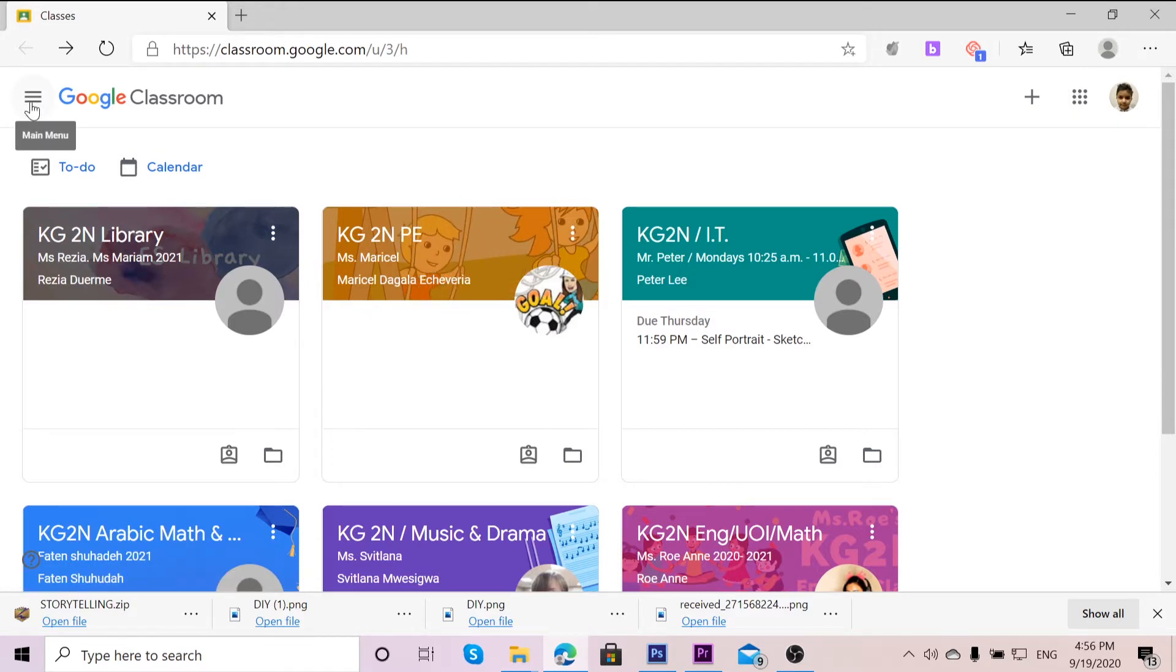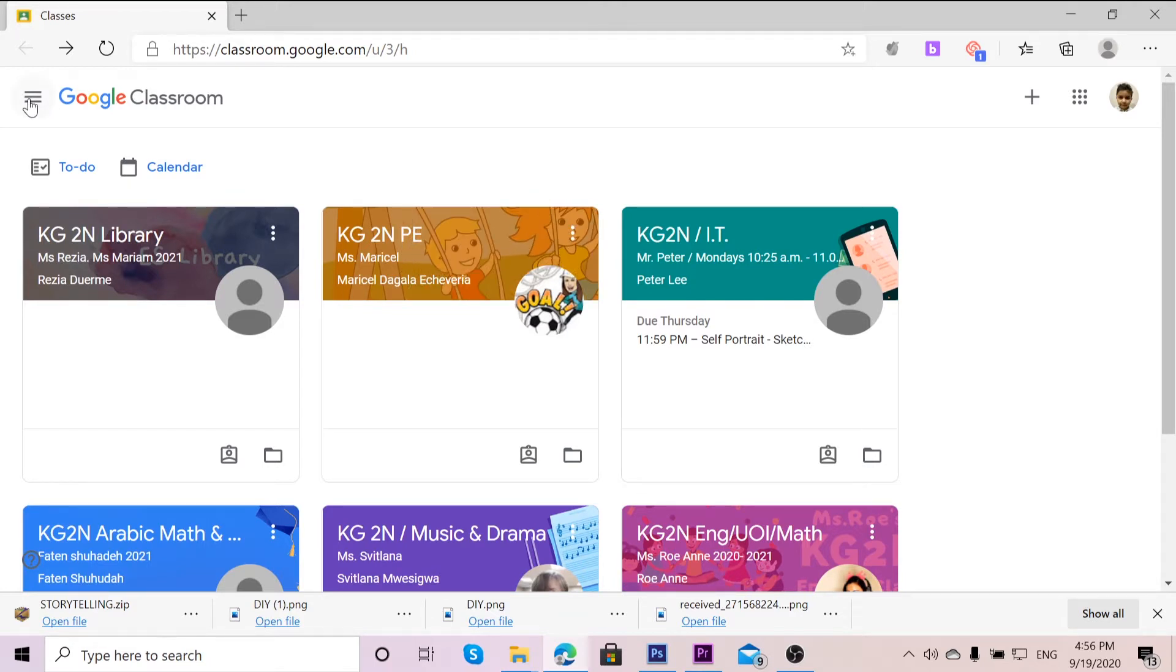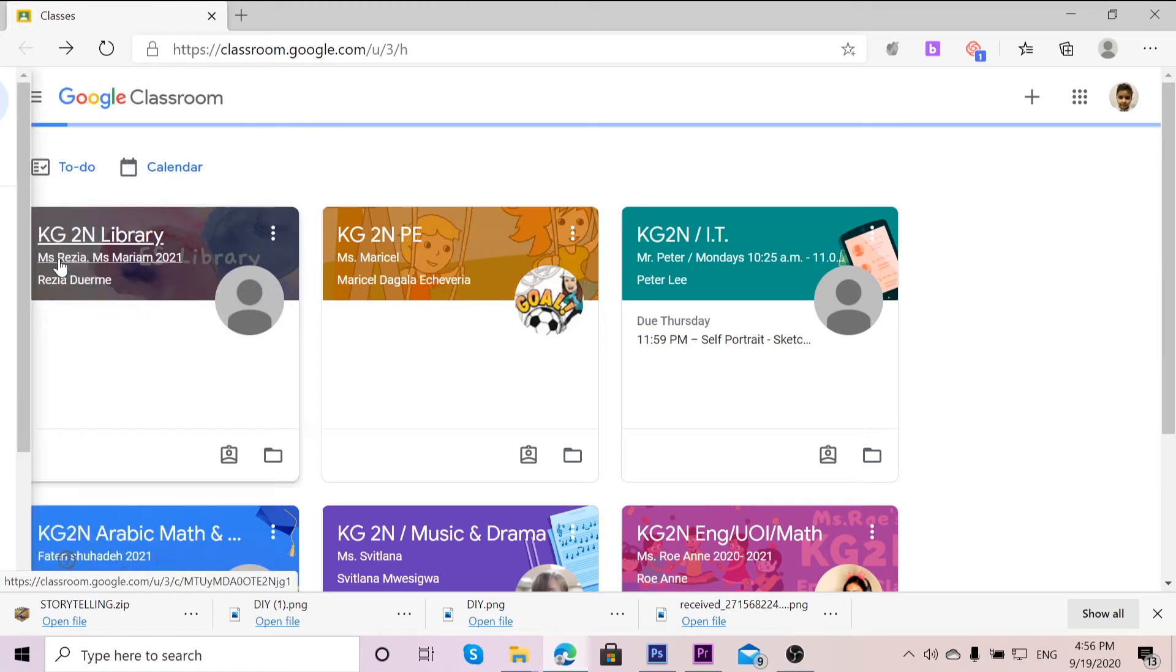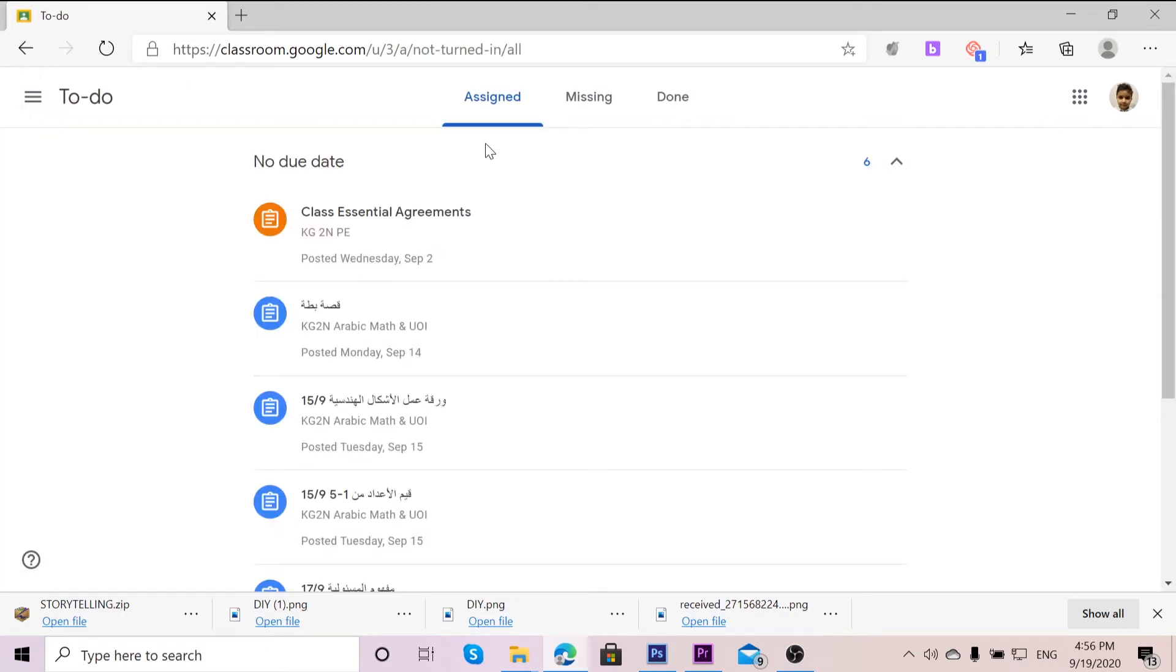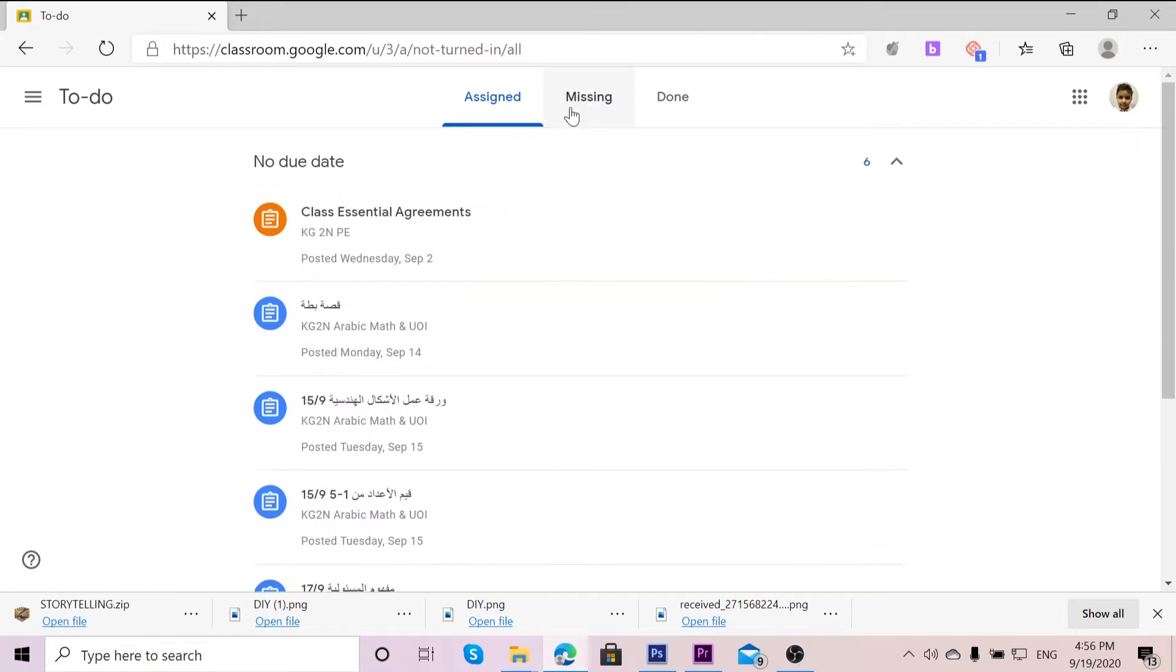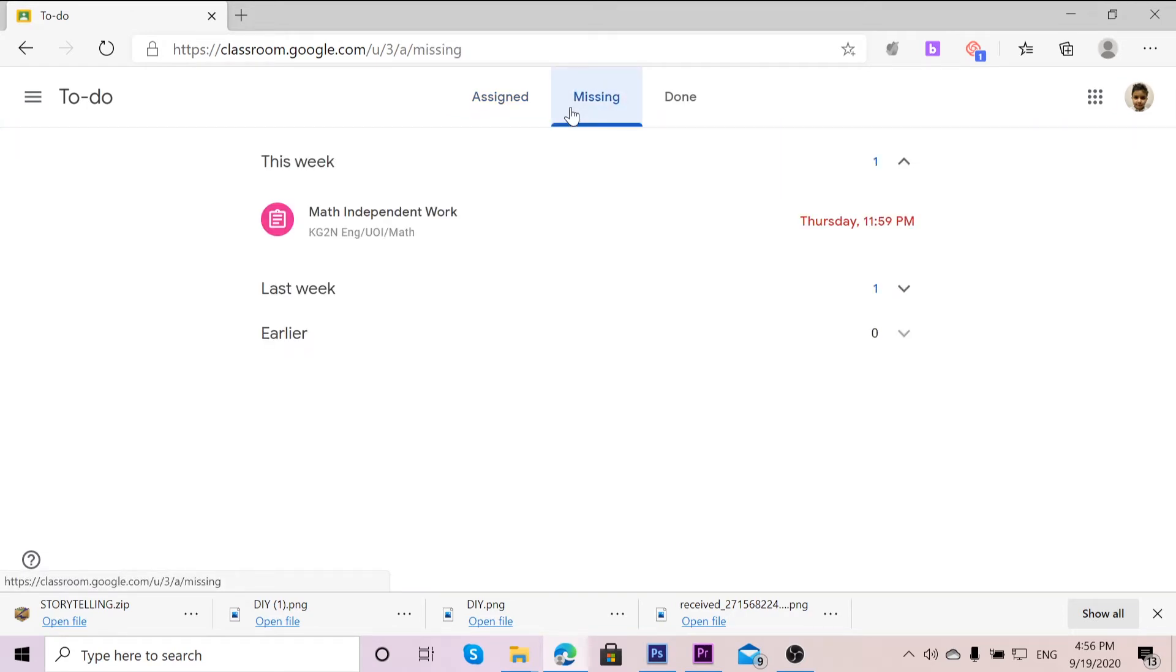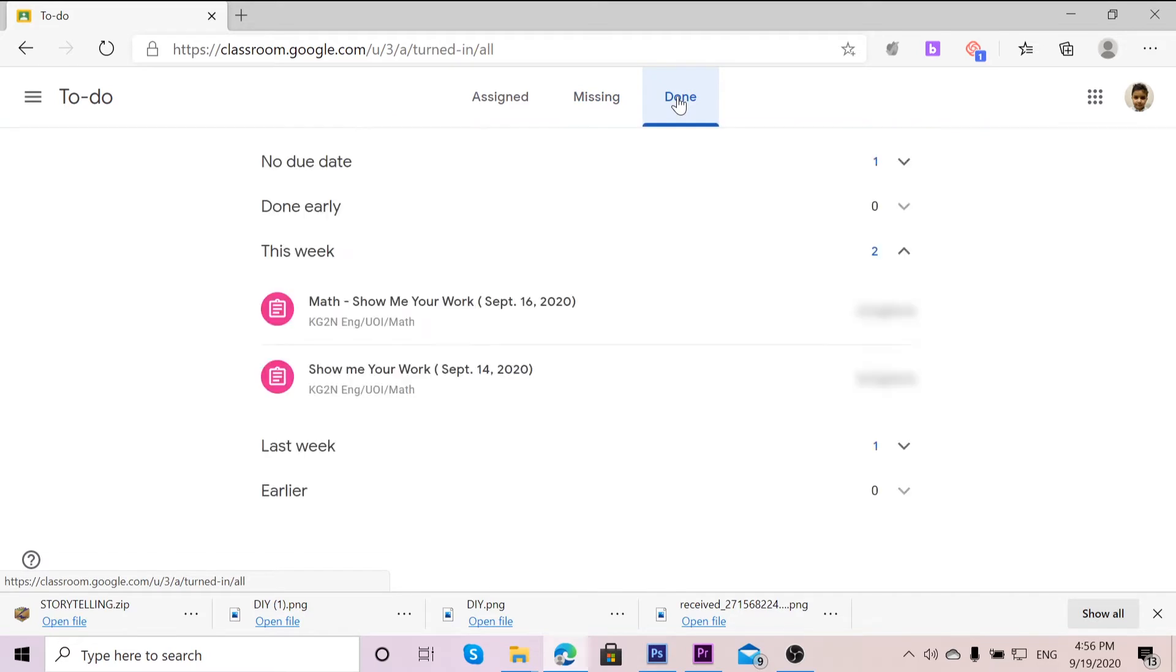You can see here on these three bars on the left corner of your Google Classroom. You can click on To Do. So it will show you the assigned tasks that you haven't done, the ones that are missing, and what you've done.